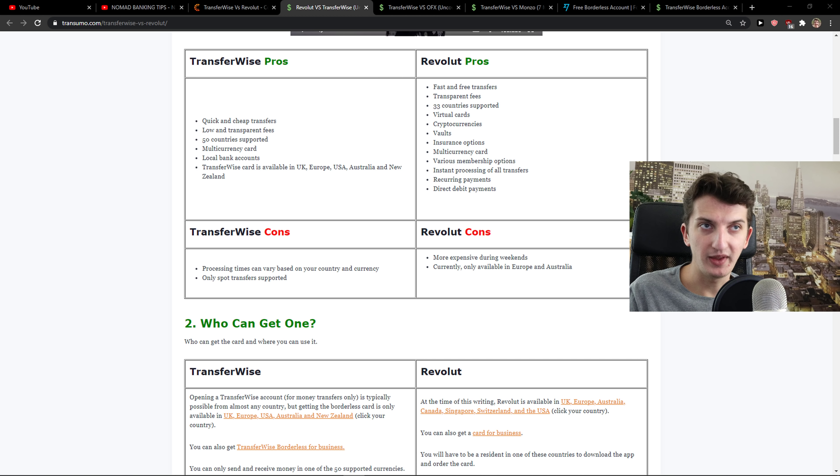And now I have this really effective summary I created for you. So Revolut is really good for small transfers in standard currencies. Let's say that I want to send 100 euros, 150 euros to my friends to United Kingdom.